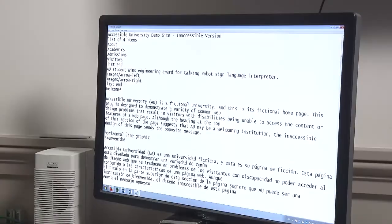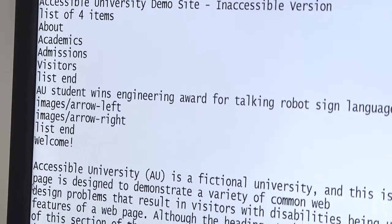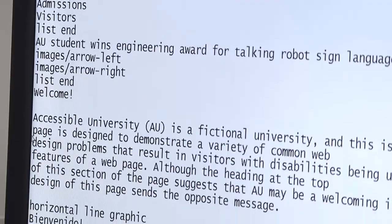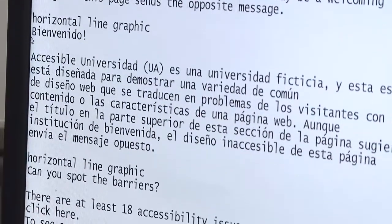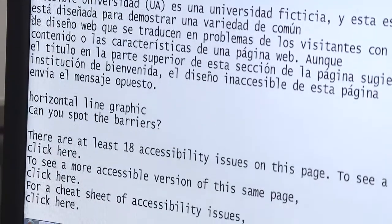A screen reader can only access the text that is presented on the screen. So if someone just scans in a document and puts an image up on their website, the screen reader is not going to be able to read that content. The web developer needs to create all their materials so that they are accessible to a screen reader — so that the text can be read aloud to a person who is blind.